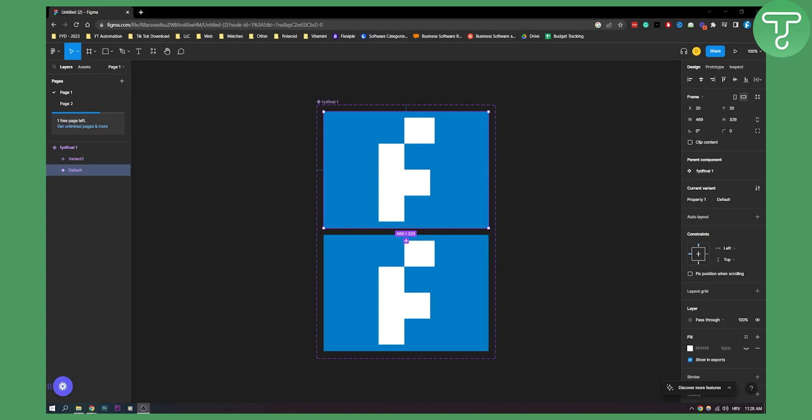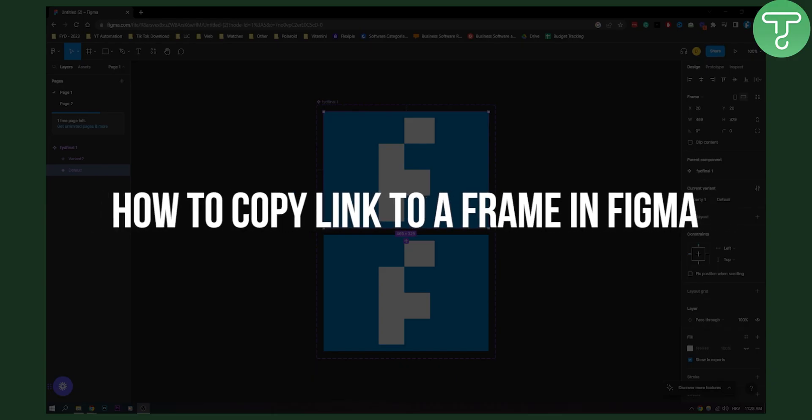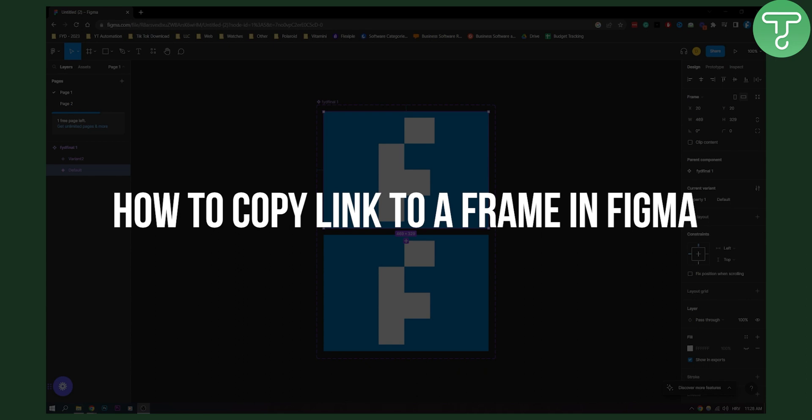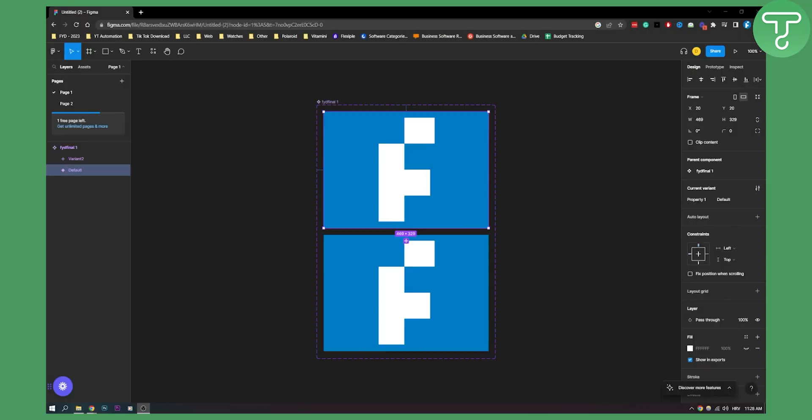Hello everyone, welcome to another video. In this video, I will give you just one single tip and that is how to copy link to a frame.